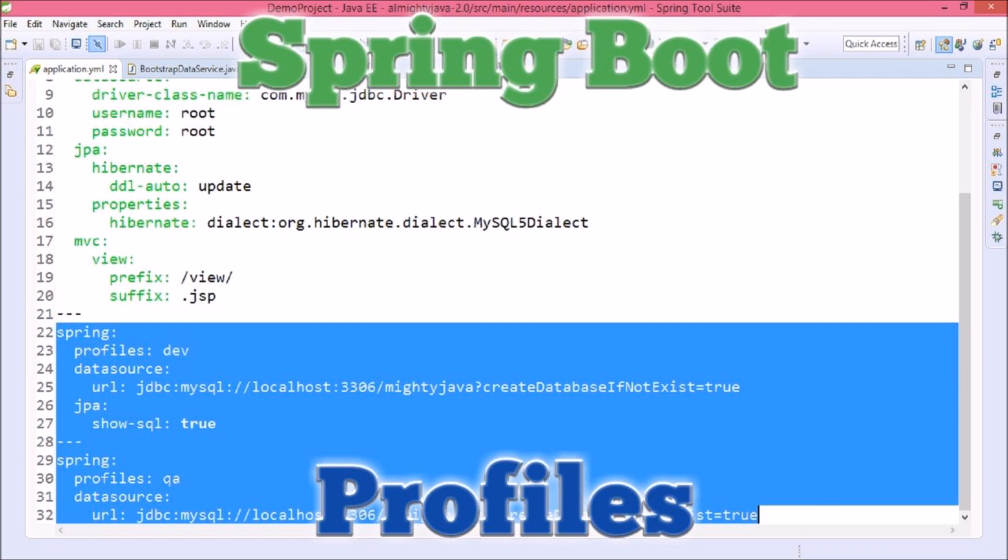For example, if I want to set up different database configurations per environment, this can be achieved very easily with the help of profiles. We can check active profile in yml file as well as in class also. So let's see how to achieve that.